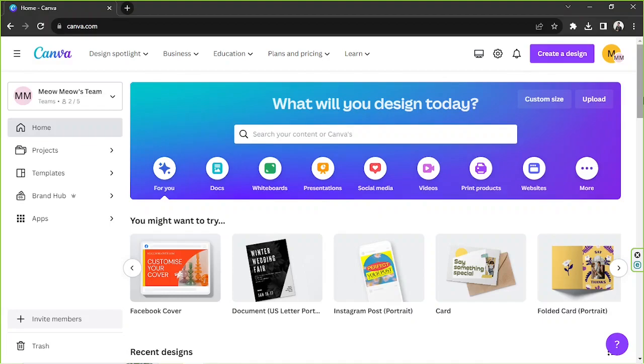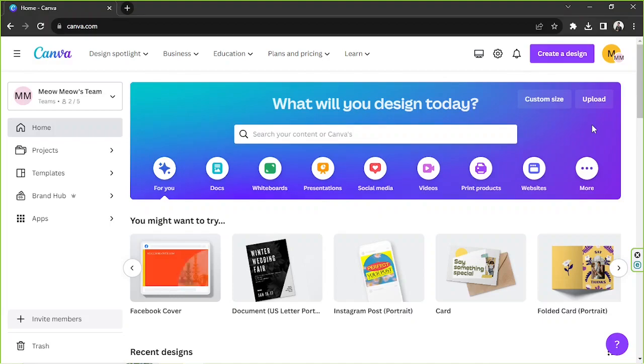Oh by the way, just a heads up - most of the Canva features that we're going to use today would only be available for those with Canva subscriptions, unfortunately.